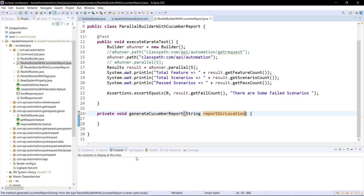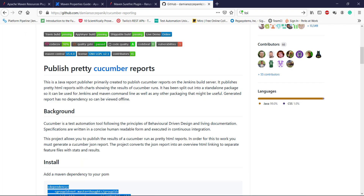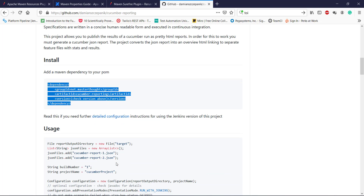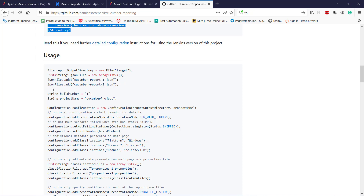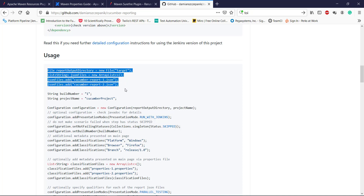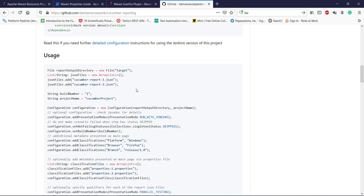Now let us look at the usage of this Cucumber reporting. In this manner we need to provide the implementation to create the Cucumber report for our Karate test execution.